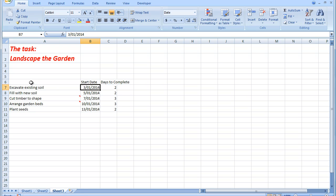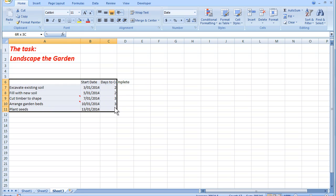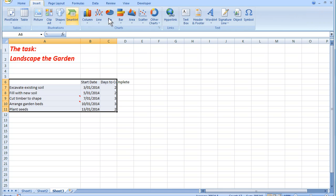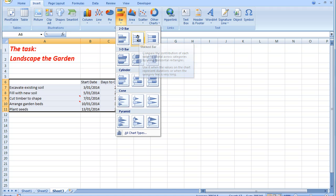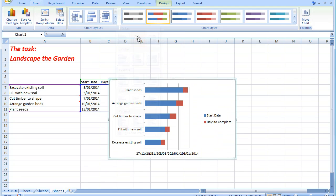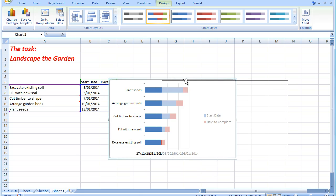First thing I'm going to do is to select the data down there. And I'm going to insert a bar chart. And the bar chart type will be a stacked bar. I'll just move that out of the way a bit.